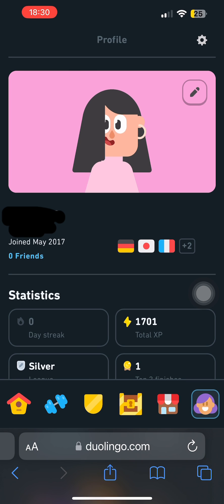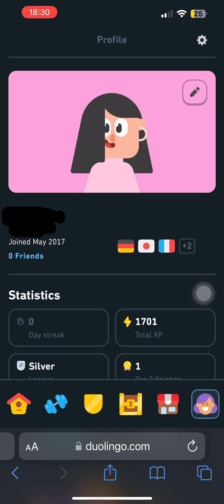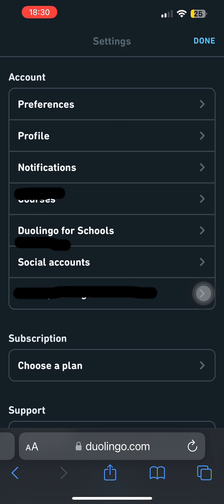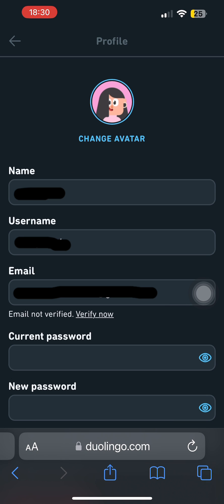Once you're logged in, tap on the gear icon at the top right corner of your screen. From here, go to the Profile option.